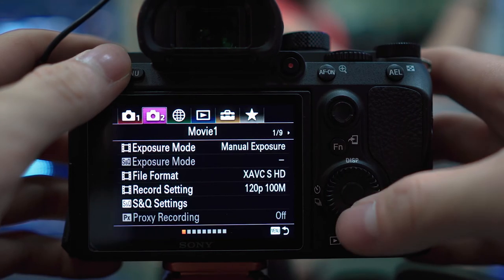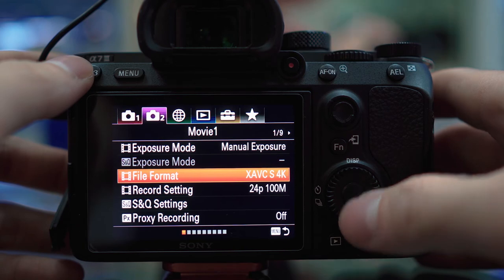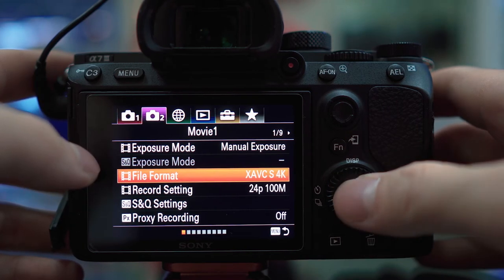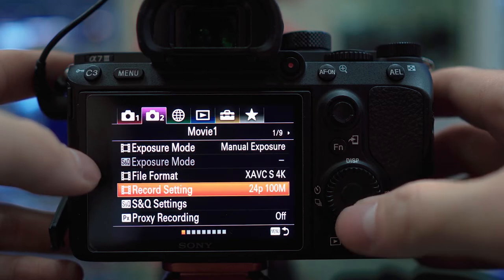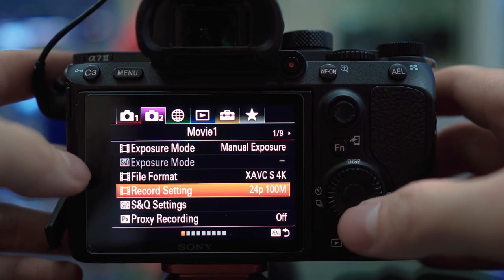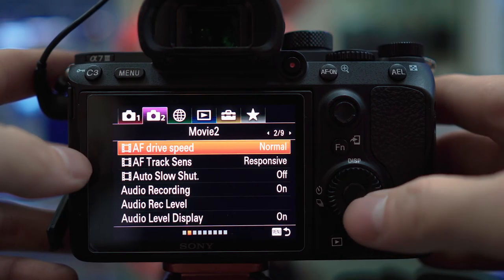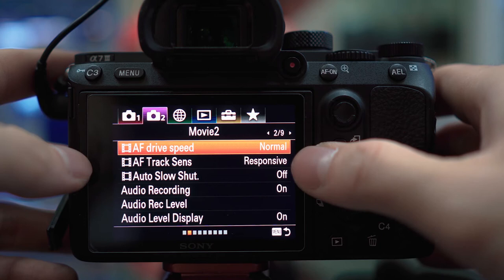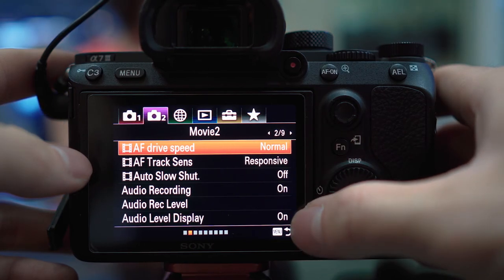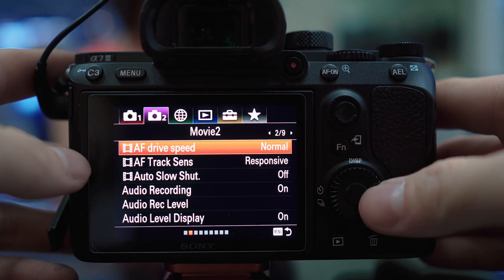Head into the menu purple tab — the video tab — and go down the list. Exposure mode: manual exposure. For S&Q I don't really worry about that since we have our own slow motion mode. File format: XAVC S at 4K, record setting 24p at 100 megabits per second. S&Q settings I don't mess with, proxy recording will be off. On the second page, AF drive speed will be normal and AF track sensitivity will be standard — this gives you smooth, cinematic focus pulling. Auto slow shutter will be off and audio recording will be on, with the audio recording level set to 7.